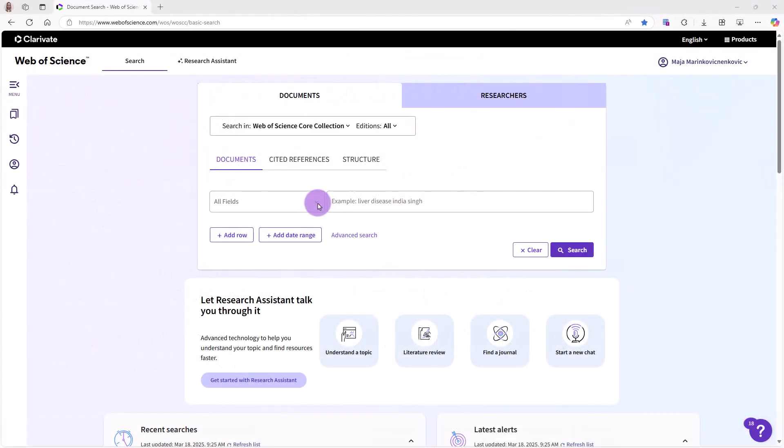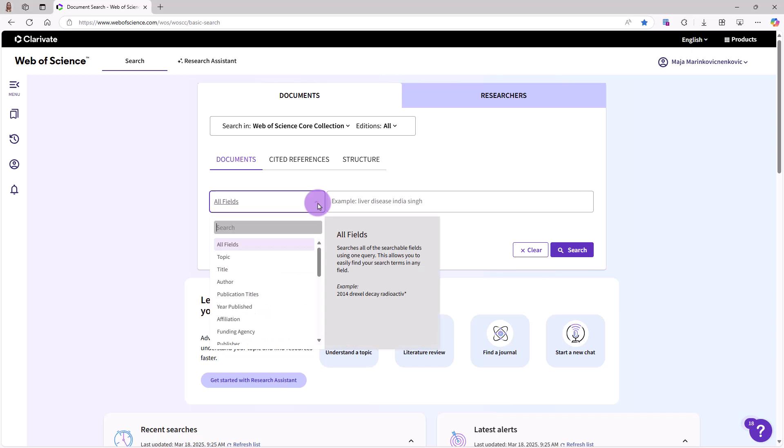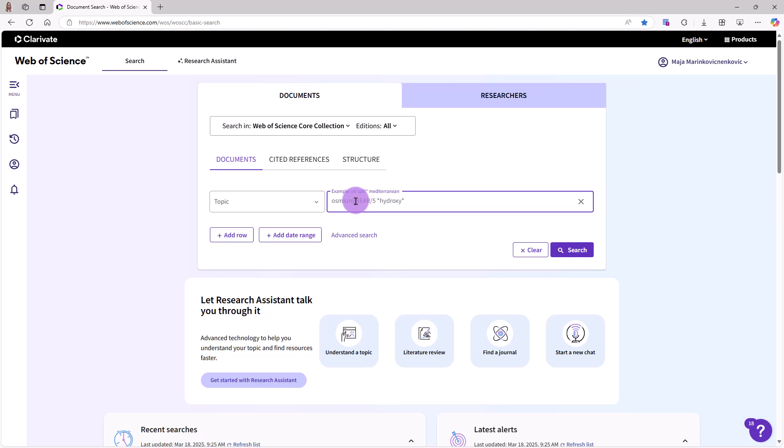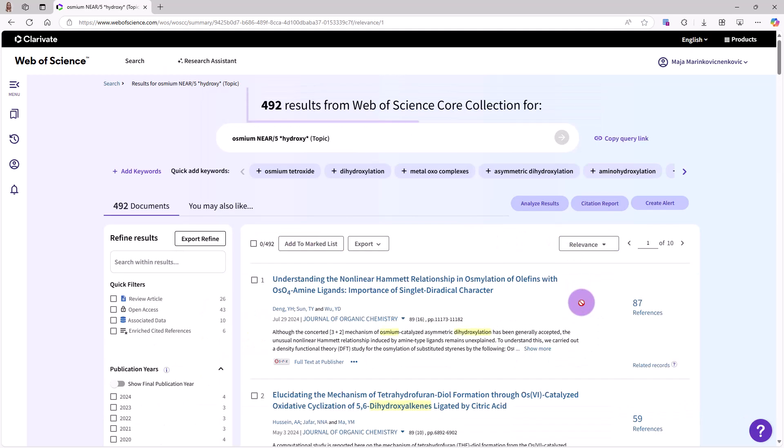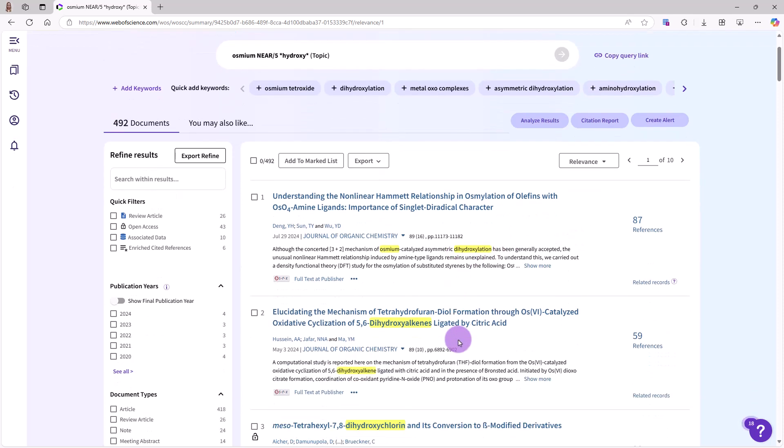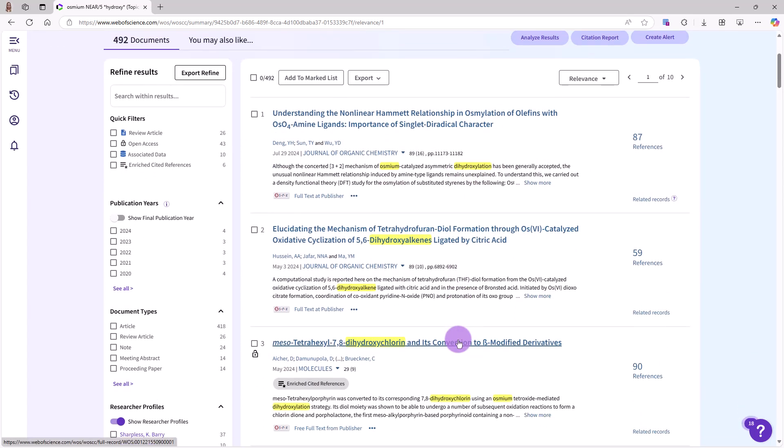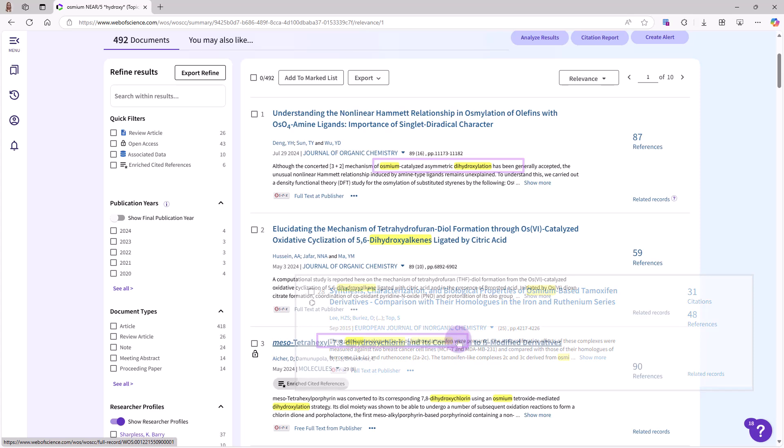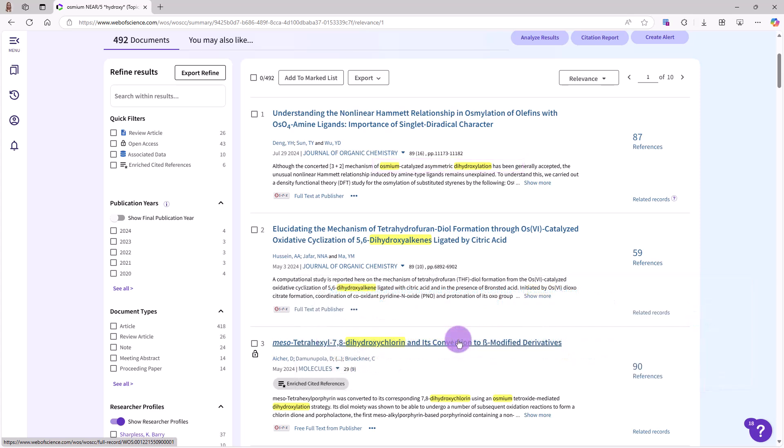Let's apply some of these search tools in one more example. First, I've selected the topic field from the drop-down menu to find my terms in article titles, abstracts, or keywords. I've entered the term osmium and specified that I want it to appear within five words of the root term hydroxy. I've included the asterisk truncation symbol both before and after hydroxy. Over 400 results are returned that match my search statement. Examining the results, I see that I found articles that contain the word osmium near terms like dihydroxylation and hydroxytamoxifen. These variations were found because I used both left and right hand truncation.